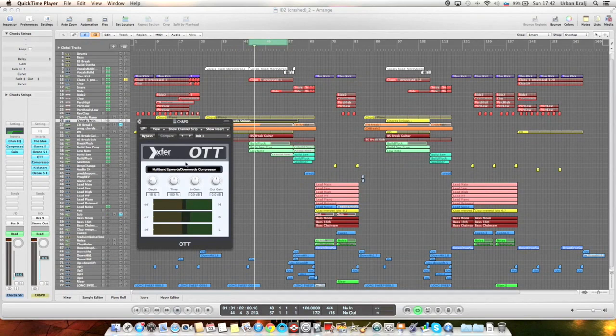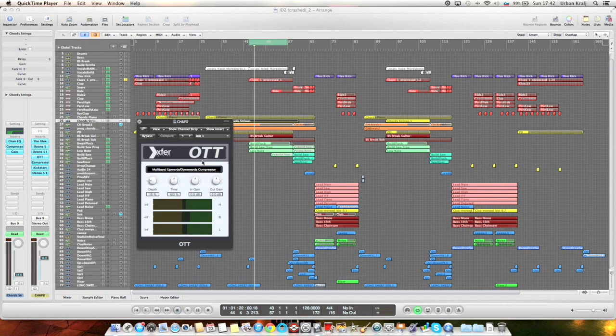And some stereo imaging also. Highs are a little bit wider. So this is an OTT compressor. It's a free plugin.